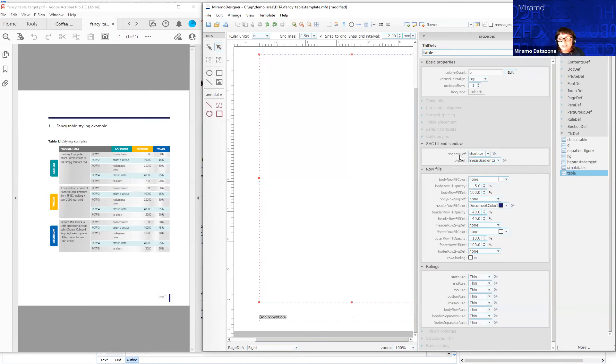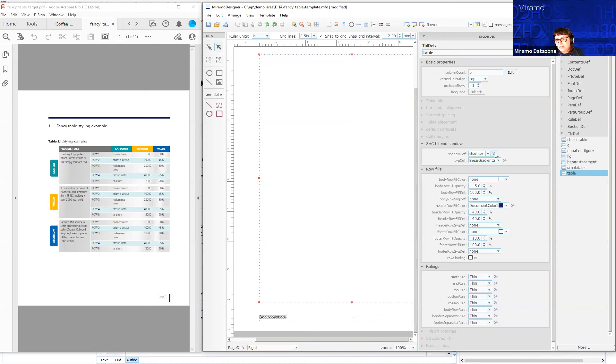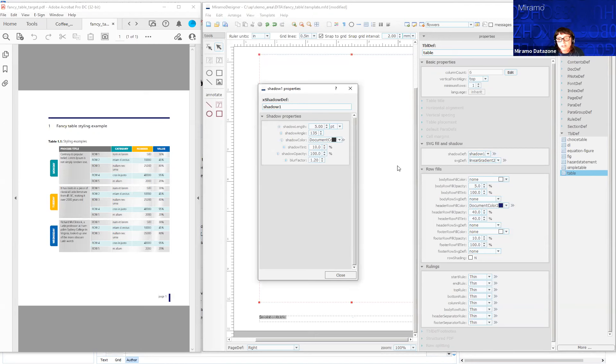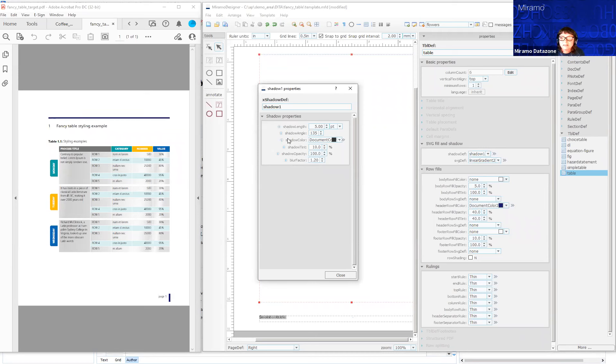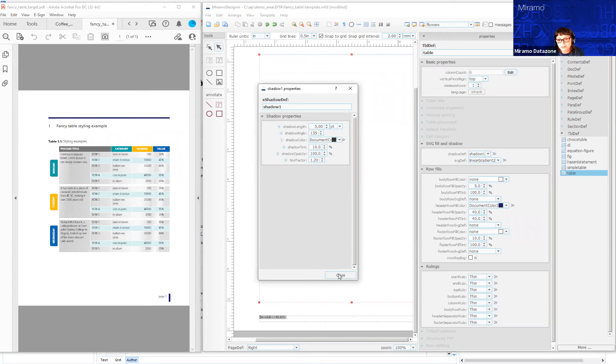We could have a shadow definition, but I have to say a shadow def with an SVG in the background could be overkill. But I'll click in and show you what a shadow def looks like. You can change the shadow length, the angle, the color, and the tint. All these aspects can be modified if you do want a shadow on your table.